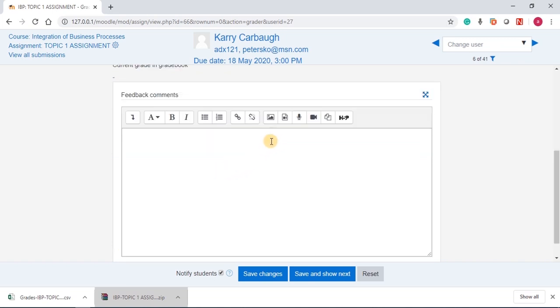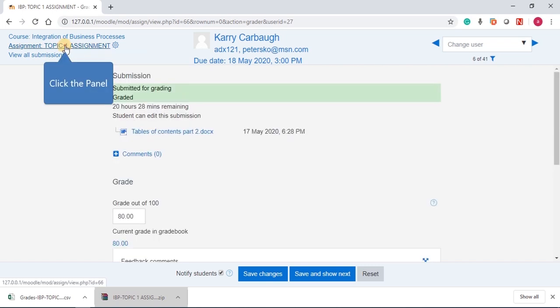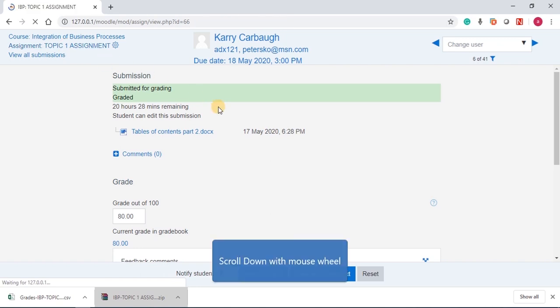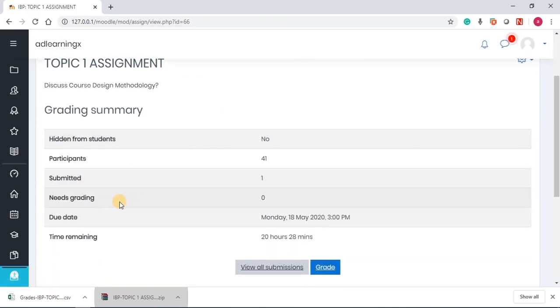Once we save changes, we can see that the student has been graded 80. You can also give feedback. Remember we said feedback comments, we enabled feedback comments. Feedback comments, you can use video, you can use audio, you can insert a video, you can insert an image, you can go back to the assignment. Then you can see that immediately we've done that, needs grading becomes zero.